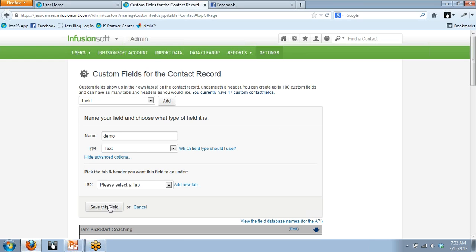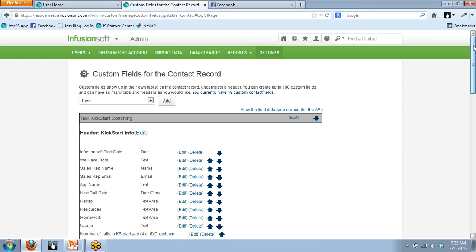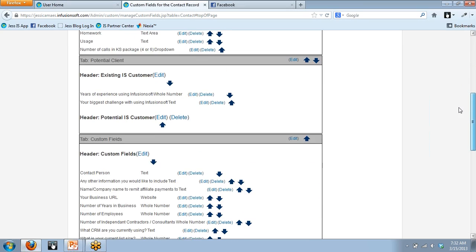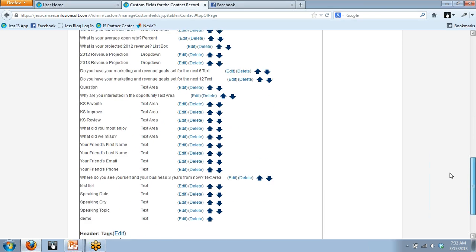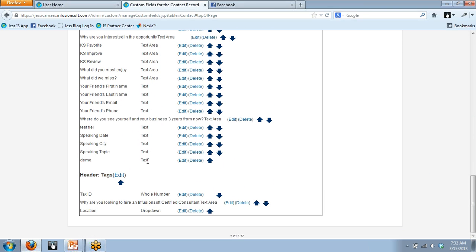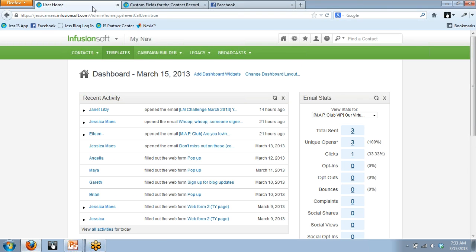I've chosen the name 'demo' and chosen text as the type — that's all I'm going to do for right now. I'm going to click Save Field. What ends up happening is it shows up on the list at the bottom. In the Custom Fields section, you will now see it says 'demo', it's a text field, and you can edit it. If you decide you want to reorganize and stick fields into different sections in your contact record, you would click the Edit button.